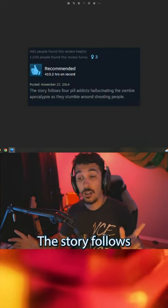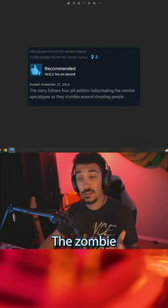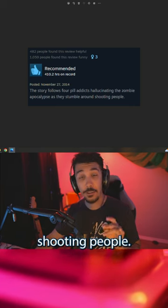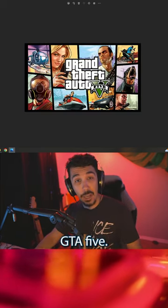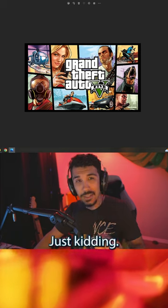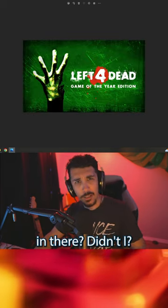The story follows four pill addicts hallucinating the zombie apocalypse as they stumble around shooting people. GTA V. Just kidding, Left 4 Dead. Had you going there, didn't I?